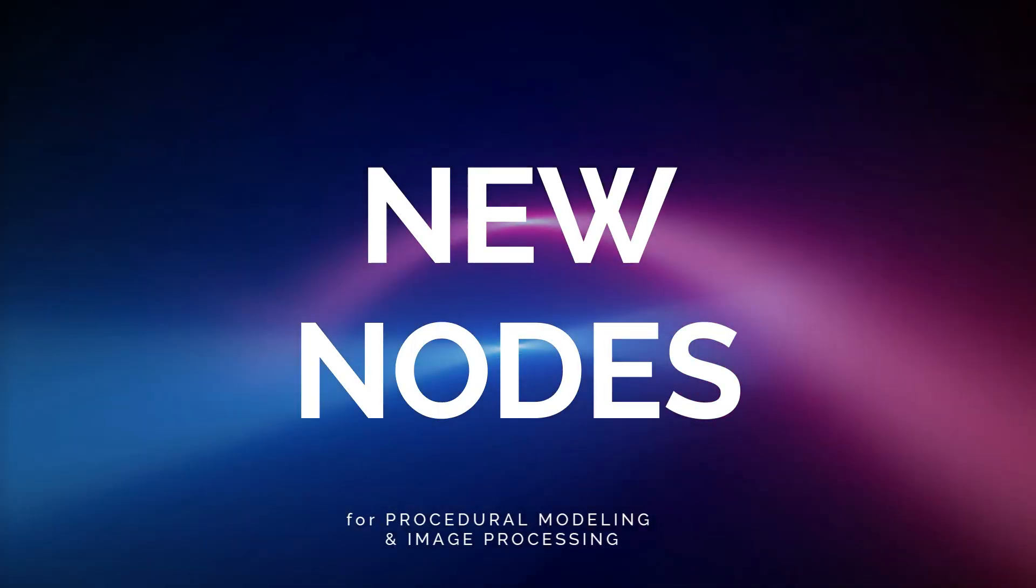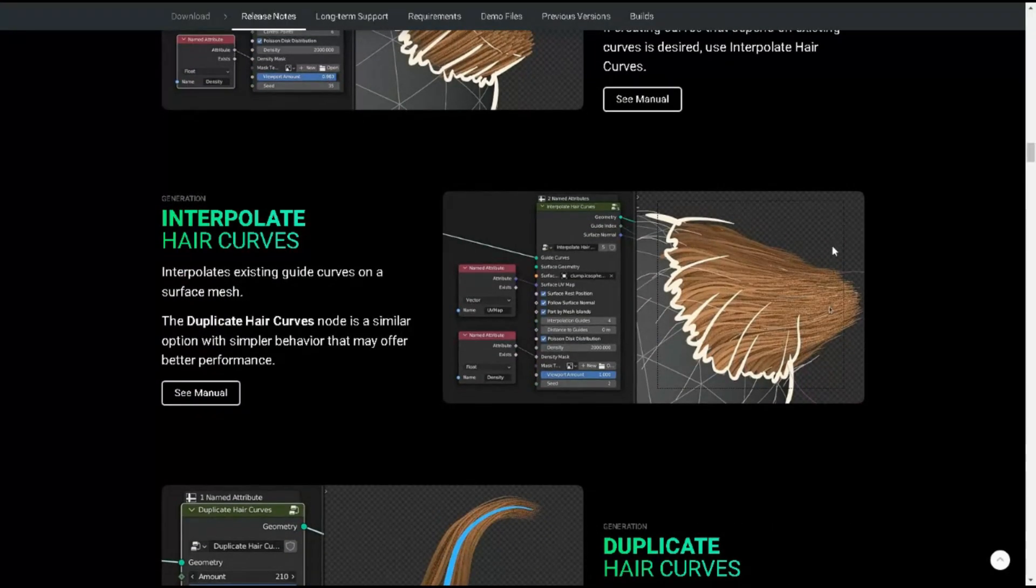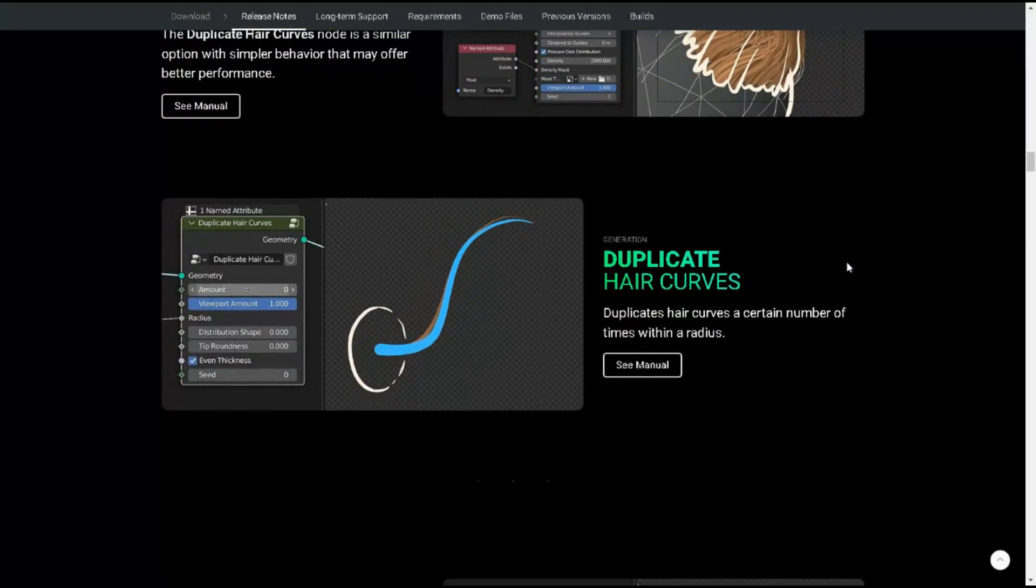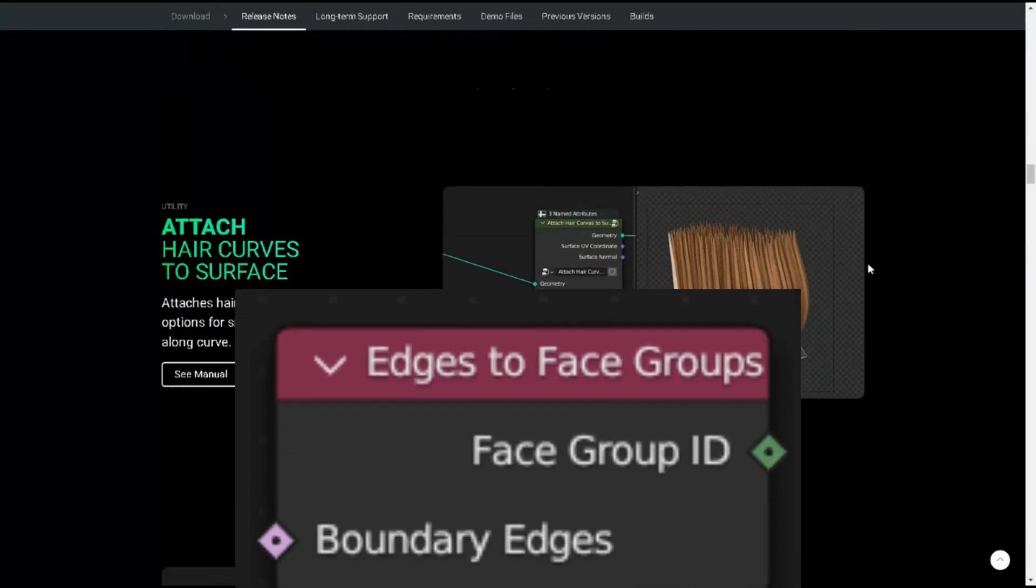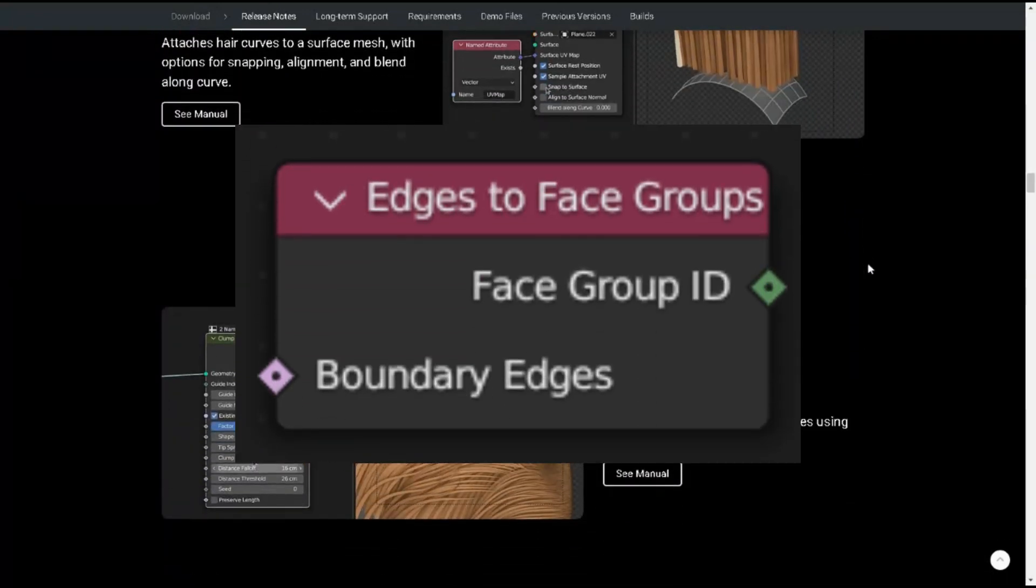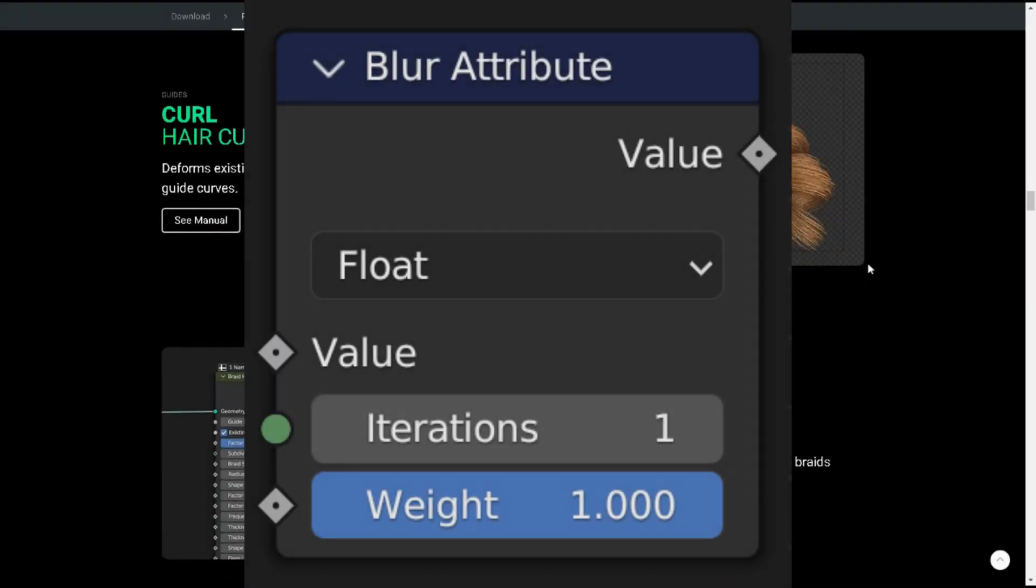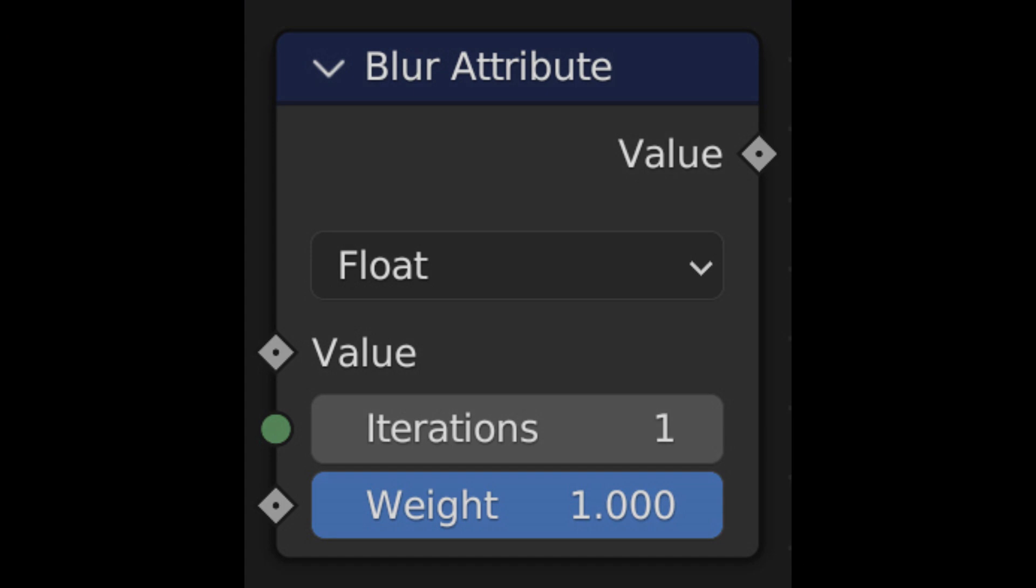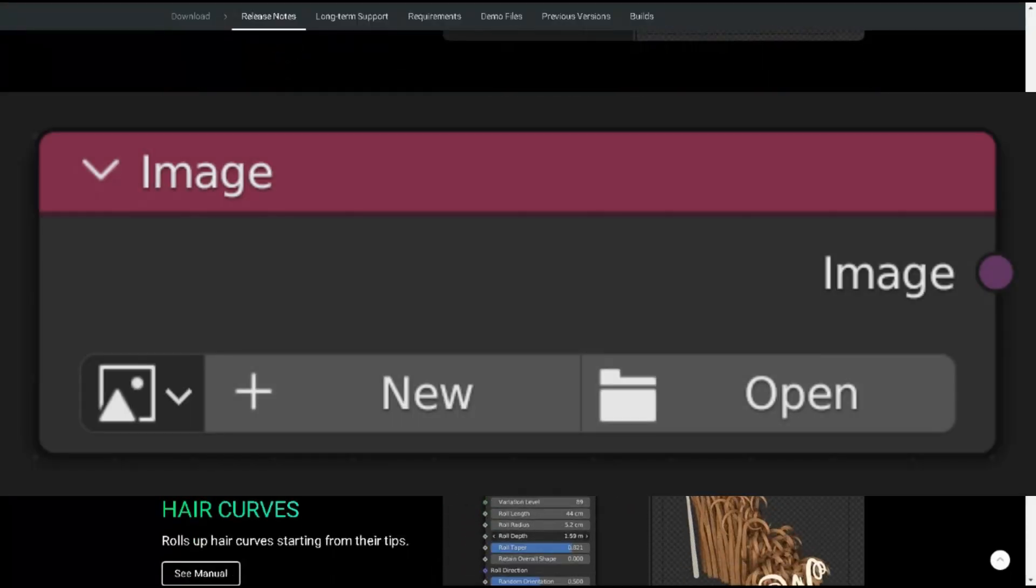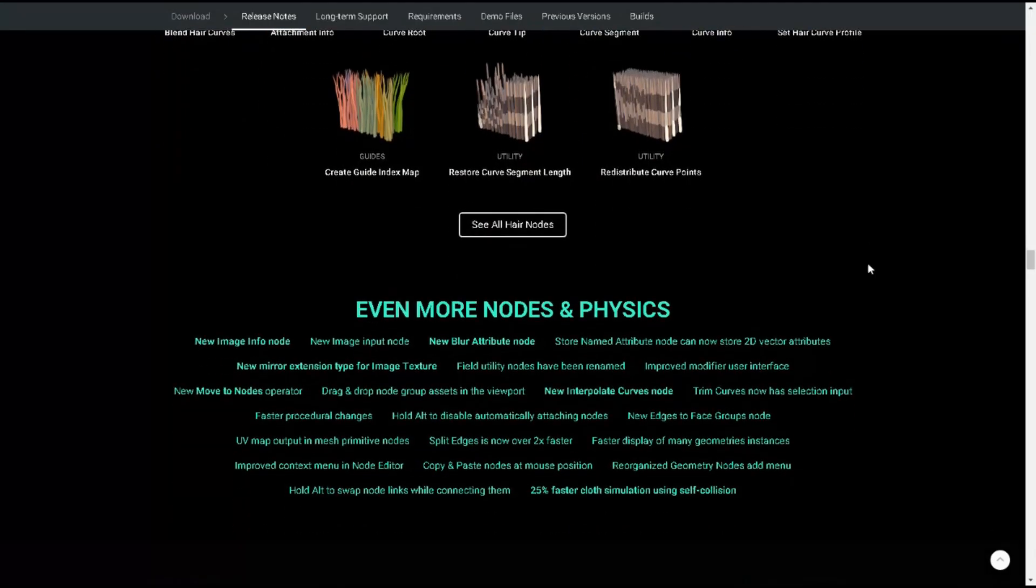New nodes for procedural modeling and image processing. Blender 3.5 also includes several new geometry nodes for procedural modeling and image processing. Edges to Face Groups finds groups of faces surrounded by the edges selected, and Blur Attribute mixes the attribute values of neighboring elements. Additionally, there are new Image Input and Image Info nodes, which open up new creative workflows for processing images.